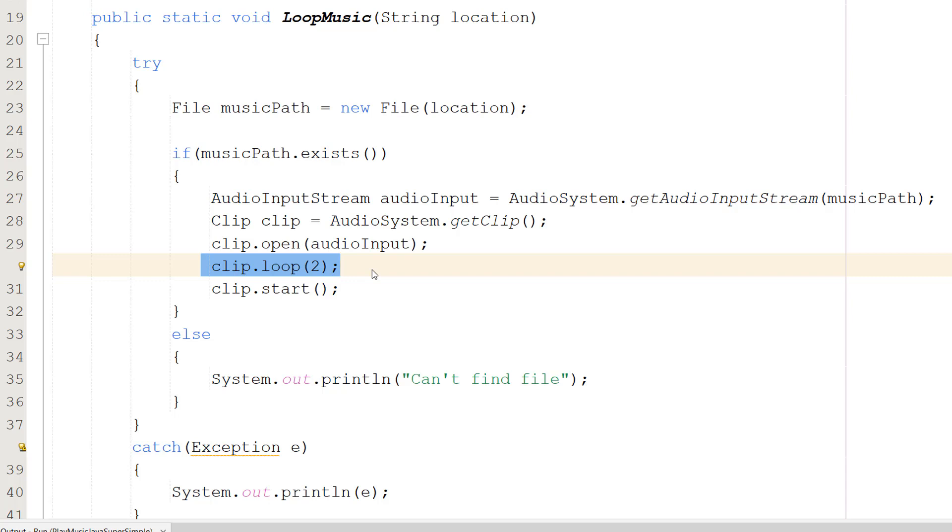If you want to play it three times, you put in a 2. You might be thinking, but Max, two and three are different—if I want to loop twice, surely I put in a 2? Well, you don't.